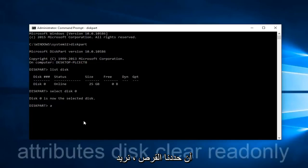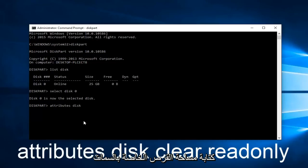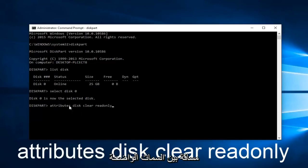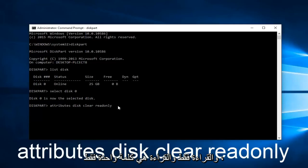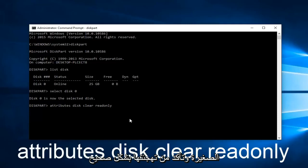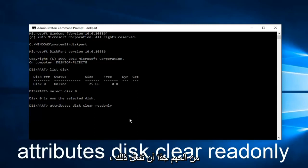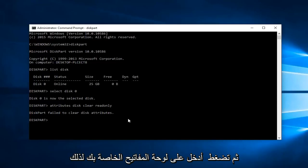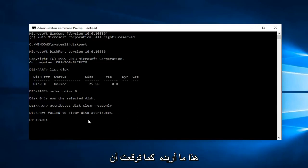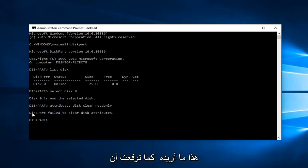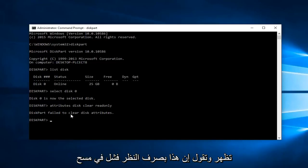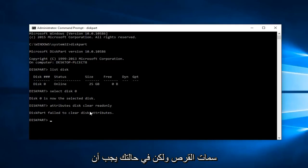we want to type in attributes space disk clear readonly. Keep in mind there's a space between attributes, disk, clear, and readonly. Readonly is all one word, all lowercase - make sure you spell it correctly. It's very critical. Then hit enter on your keyboard. This is what I was expecting - it says diskpart failed to clear disk attributes.